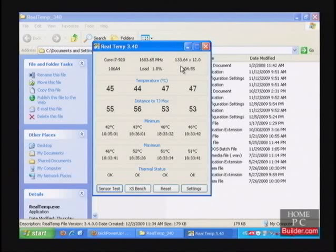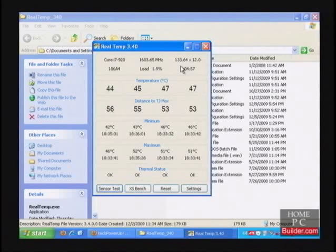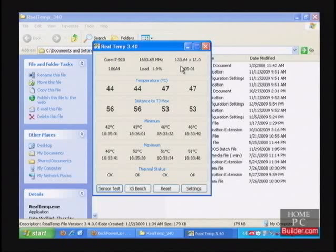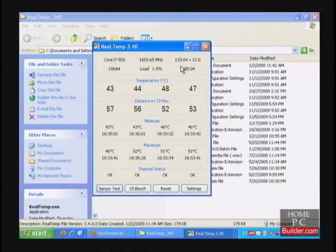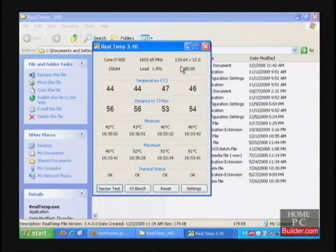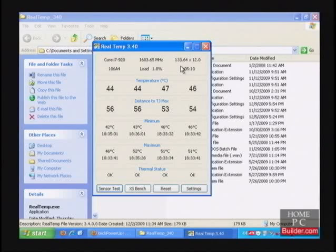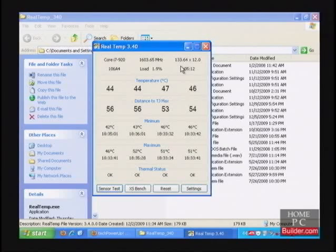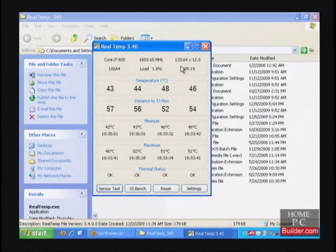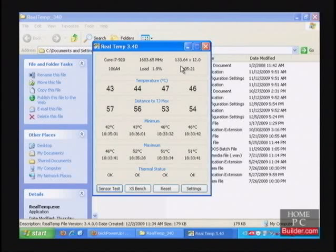While we are doing our overclocking tests, trying to get the CPU to run as fast as it can, we are going to disable these power saving features in the BIOS. This will make sure the stress tests we put the CPU through are very thorough. We want to put the CPU through the worst possible circumstances to make sure the overclock is stable. Having the power saving features on would give the CPU a break, and that's not what we want.